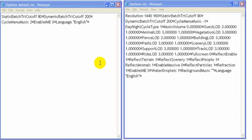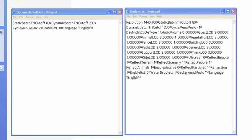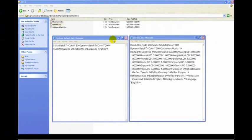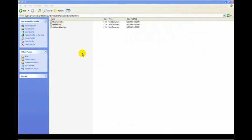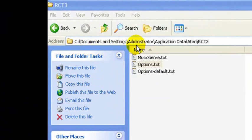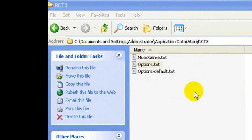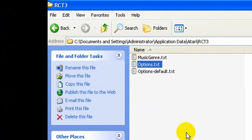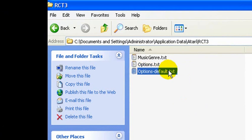So what I'd like to do now is talk about where this options.txt file is located. Right now I'm in C, Documents and Settings, Administrator, Application Data, Atari, RollerCoaster Tycoon 3, and I see my options.txt file. This one is just a copy that I made of the default for illustration purposes.